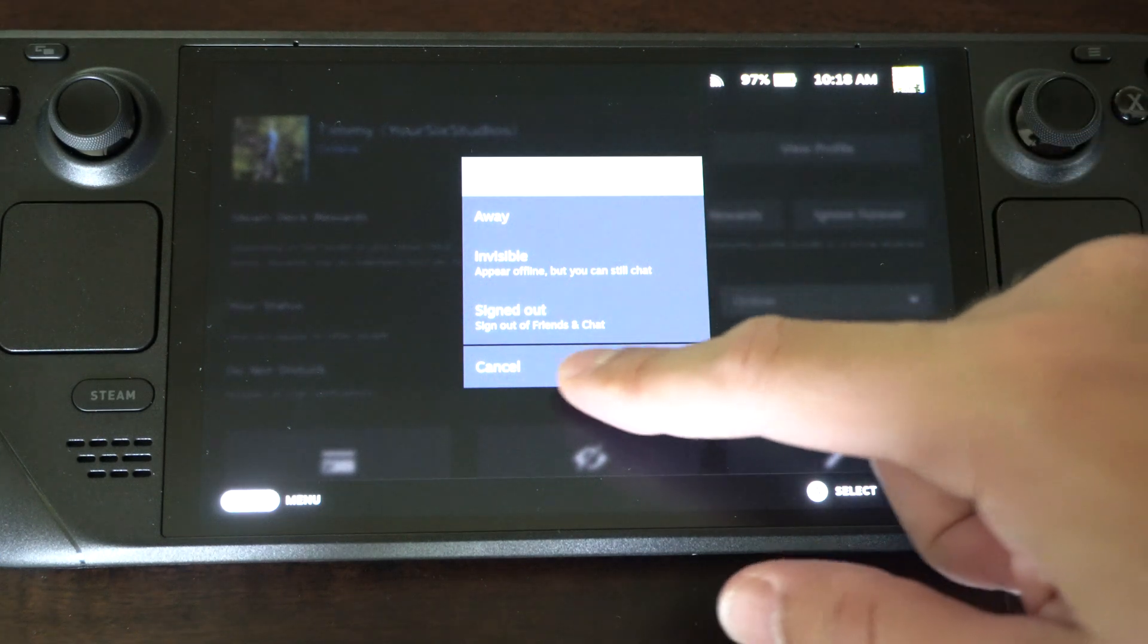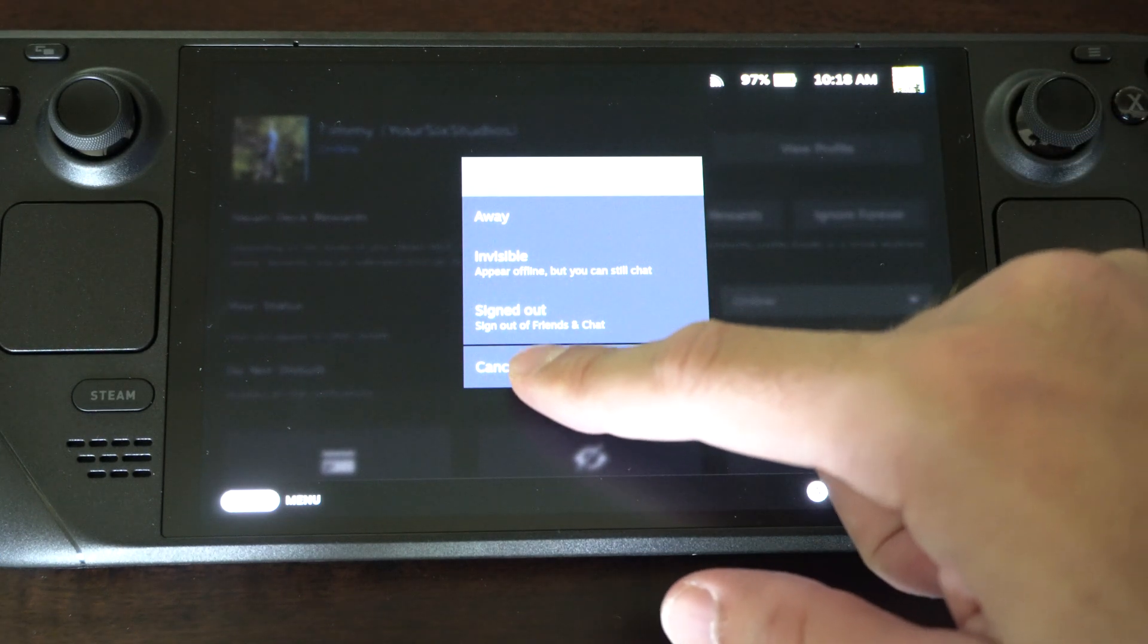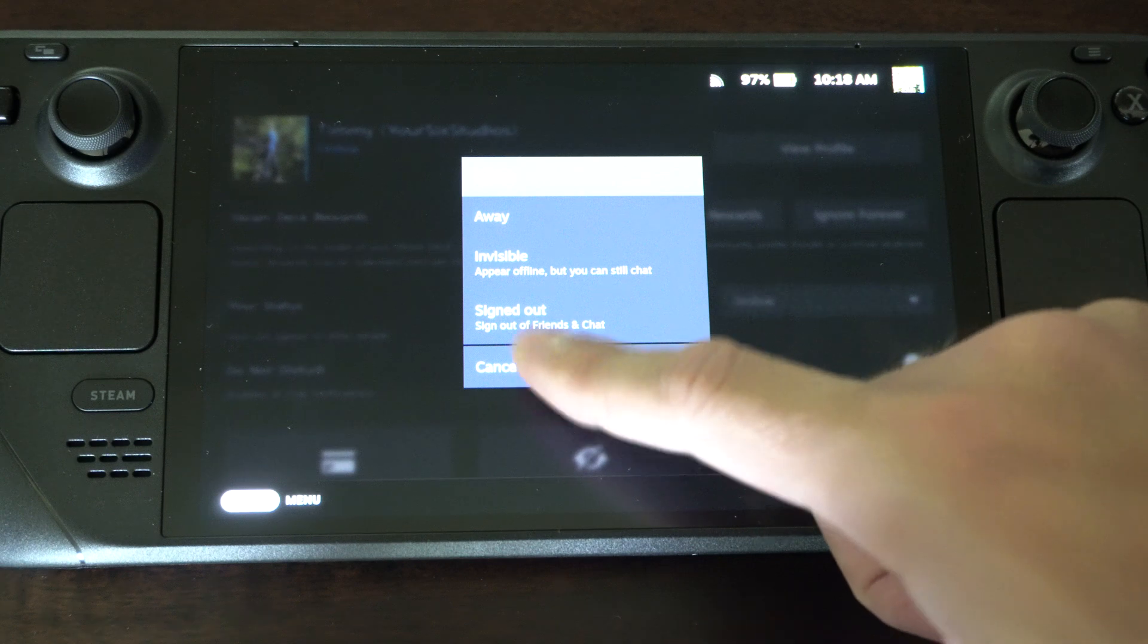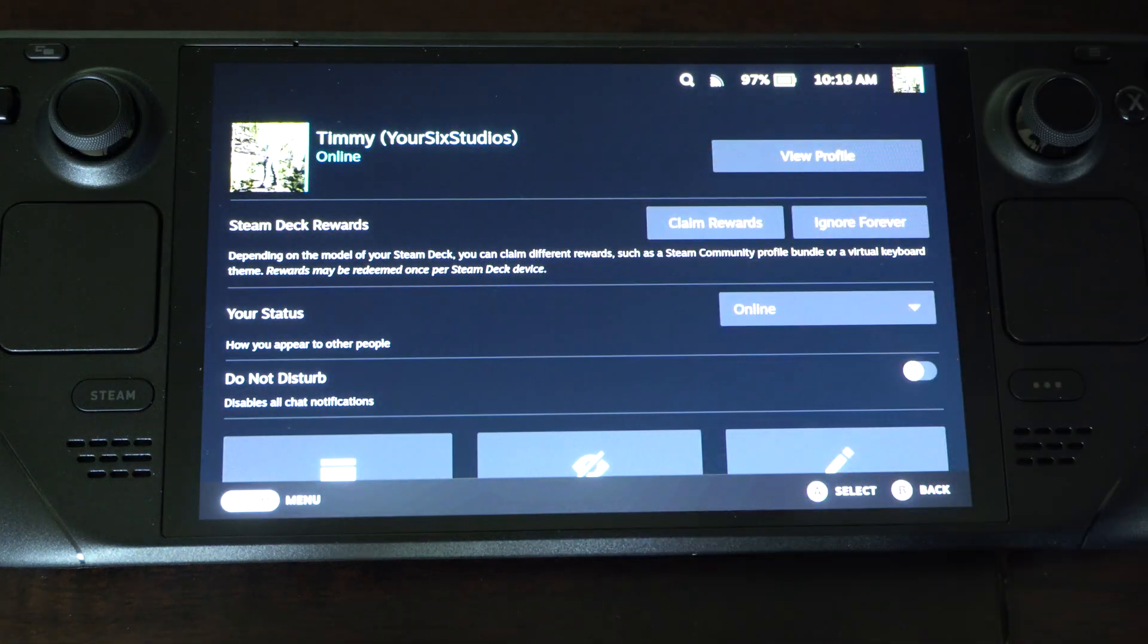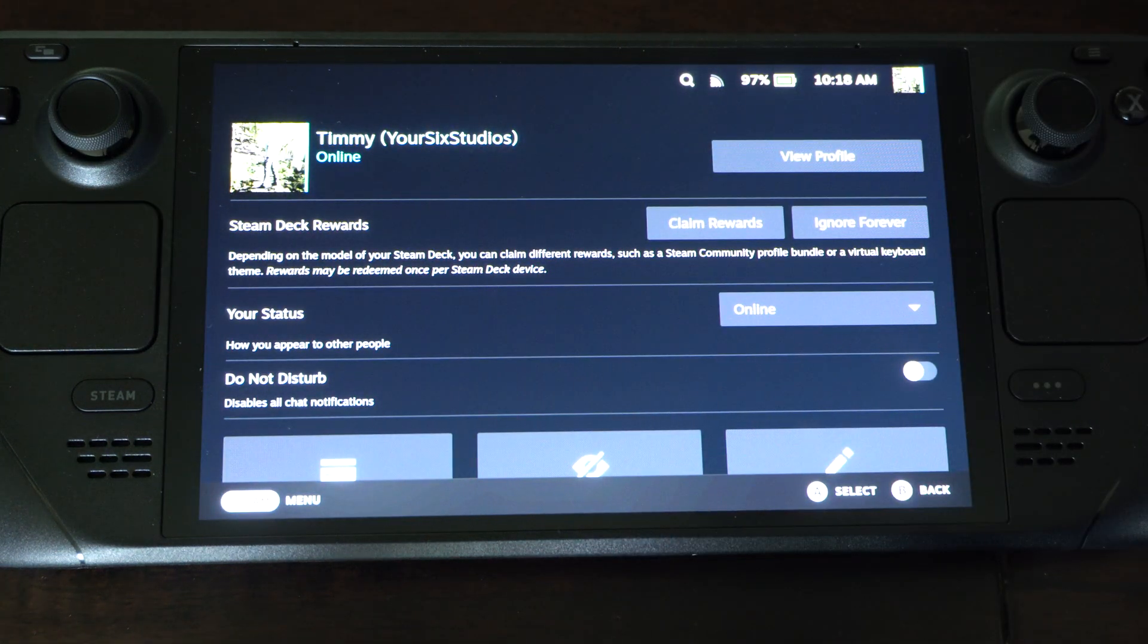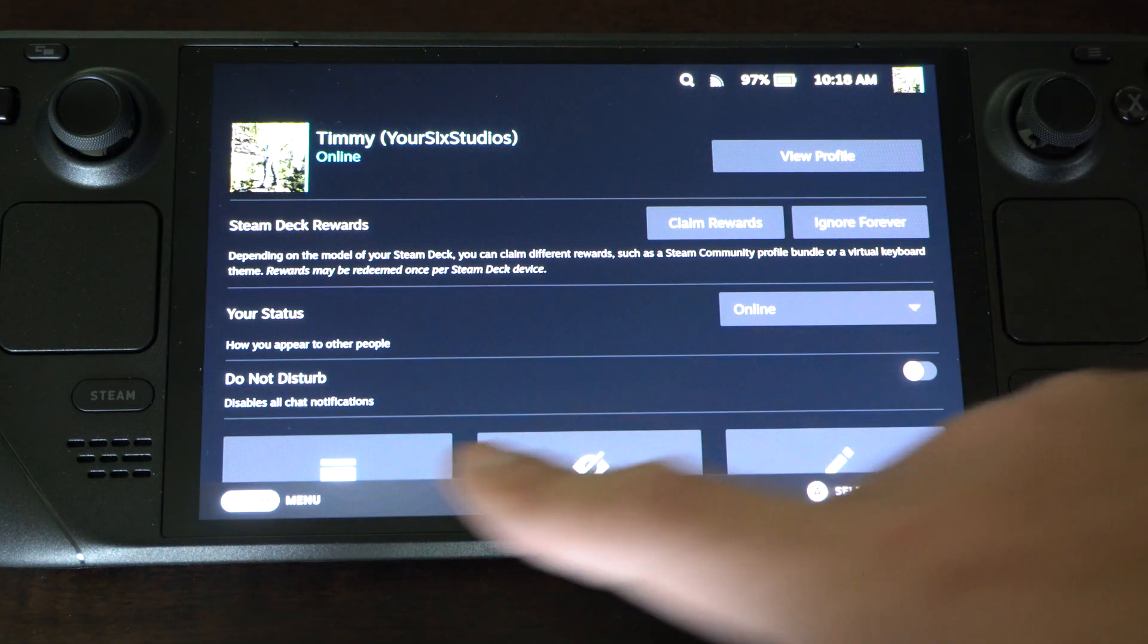So up here online, it really doesn't matter to me right now. Sometimes I like to hide that I'm playing single-player games or something like that.